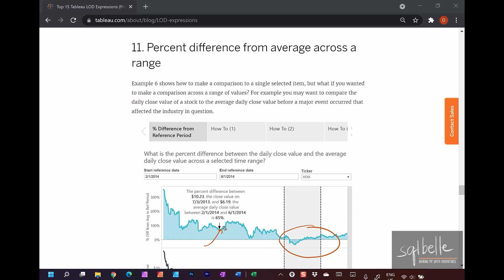There will be two parts to this video. The first part discusses this specific example using the exact same dataset that the white paper uses. The second part discusses how calculations could be different if you are using a data source with a different level of detail — and for that demonstration, we will be using the Superstore dataset. If you need a refresher on LODs, please check out the links in the description below, including tutorials on the top 1–5 and top 6–10 LOD use cases.